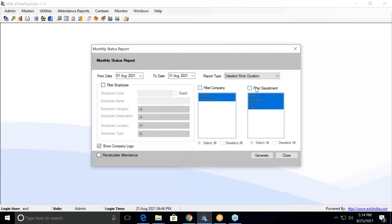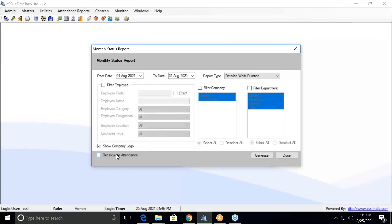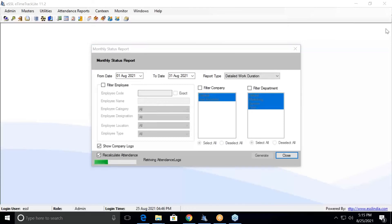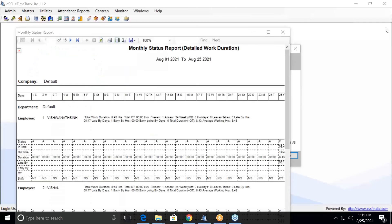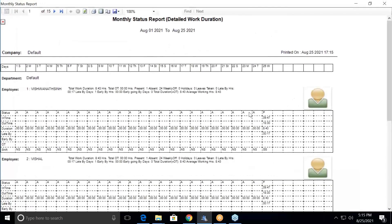A company filter is available, a departmental filter is available, and there is also a show logo option. If you want to generate for a particular employee, enable that option. Otherwise, click Recalculate and Generate — it will generate the report for all employees. This is my monthly report; it has been generated.